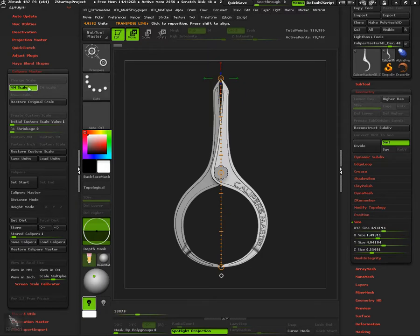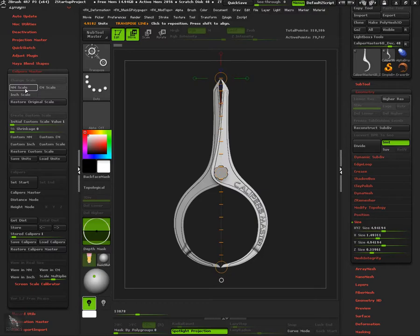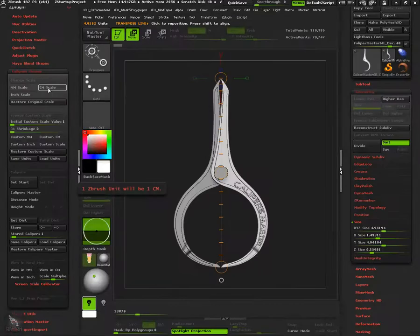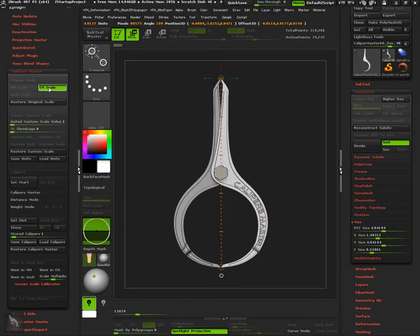You can restore back to the original scale by unselecting the current scale or by pressing restore original scale. Now, let's see how pre-made centimeter scale works.